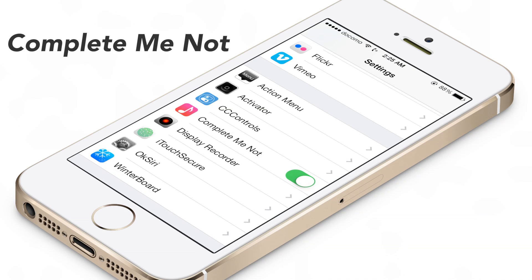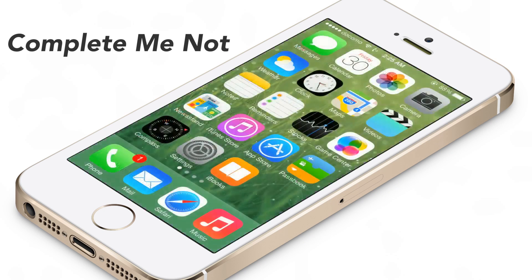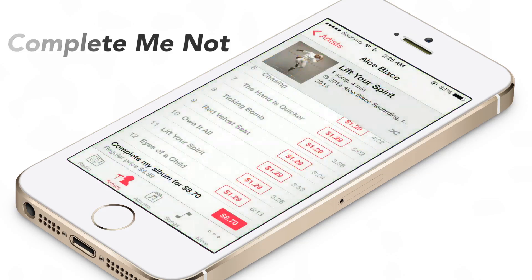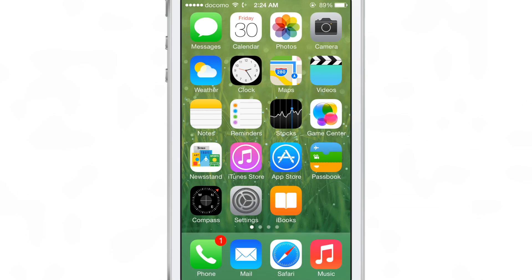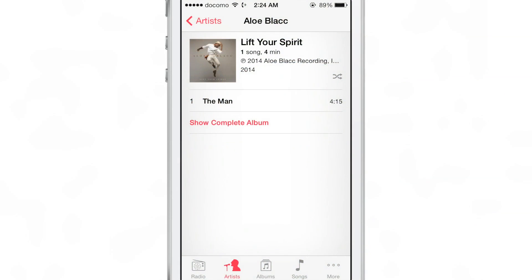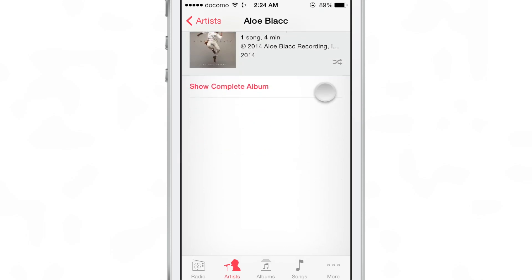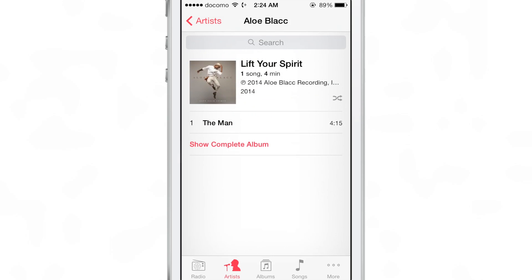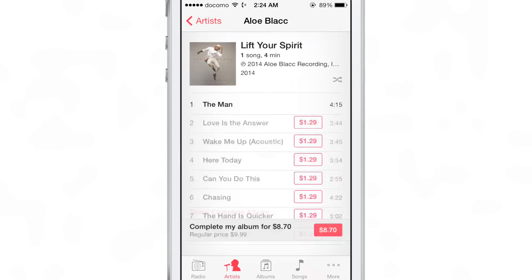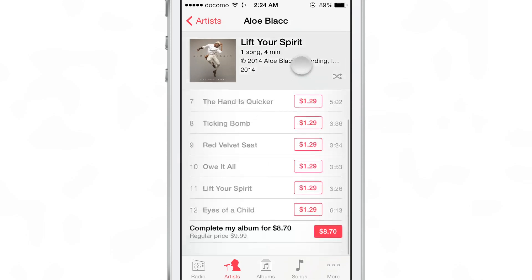What is up ladies and gentlemen, this is Jeff Benjamin with iDownloadBlog. Let's talk about Complete Me Not. This is a recently released jailbreak tweak that allows you to remove the show complete album and the complete my album button from your stock music app.